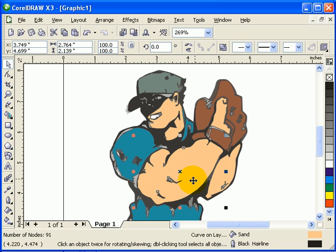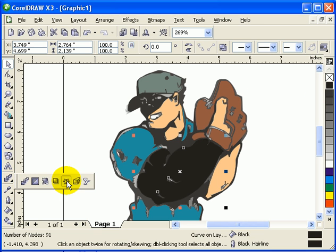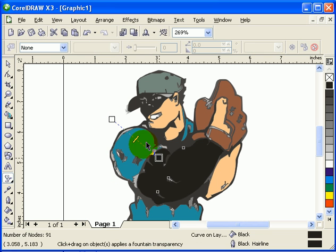I'm gonna make it black, and I go to my Transparency tool here, which is the wine glass, and then I click and drag.